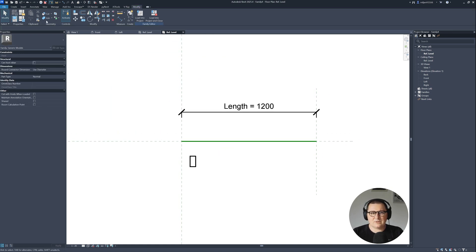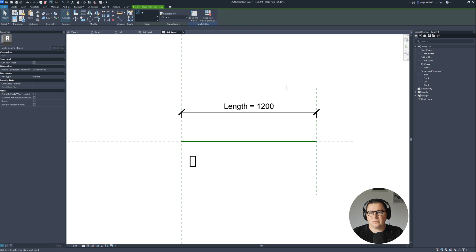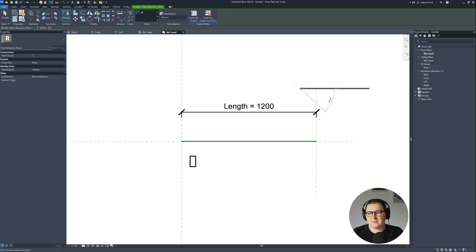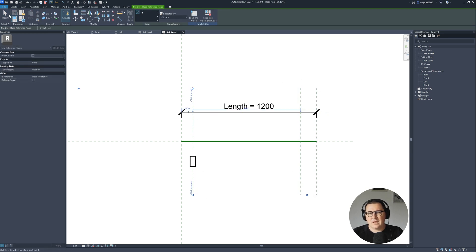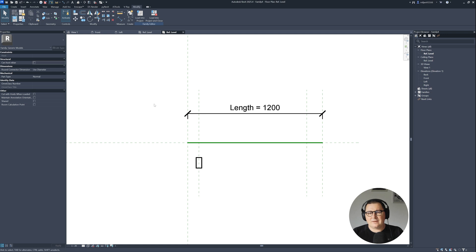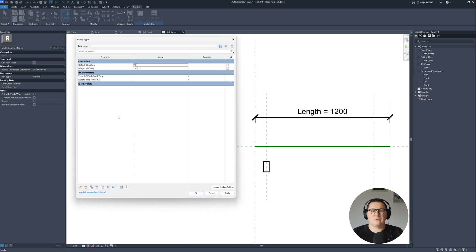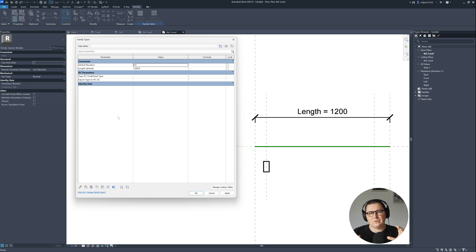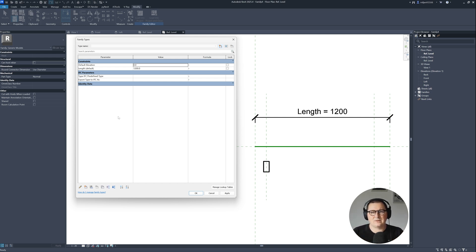Then I'm going to create two more reference planes. I will open our parameters. What I'd like to do now is create a couple of parameters because I want to nest our plank into the new family. If you remember we have A, B, and H as well as material parameter from our plank.